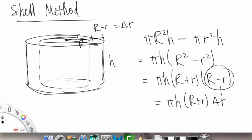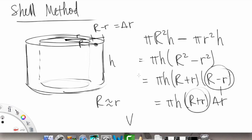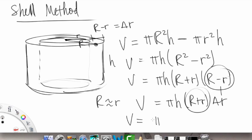We do know that (R − r) is equal to delta r, so we can write π·h·(R + r)·Δr. Finally, if the shell is very thin, that means the two radii are almost similar — R is almost equal to r. So our volume of the cylindrical shell becomes π·h·(2r)·Δr. I'll rewrite this on the next slide and continue from there.